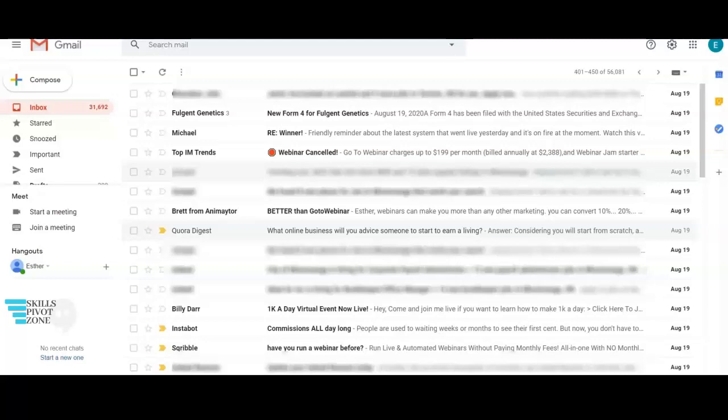Some messages are confidential and sometimes you are concerned about what the recipient would do with the message. To take out this worry you can simply send the message in a confidential mode. What the confidential mode does is that it simply prevents the recipient from forwarding, printing or downloading the email.